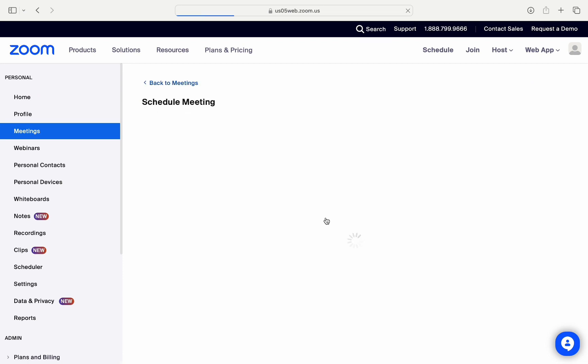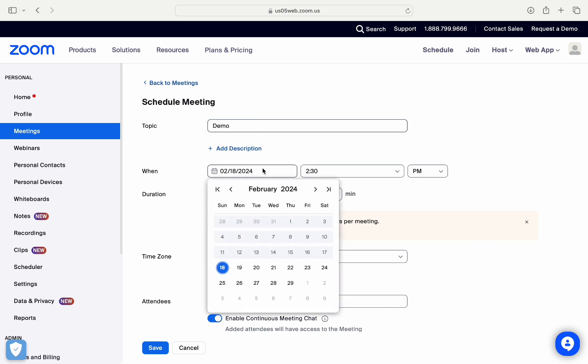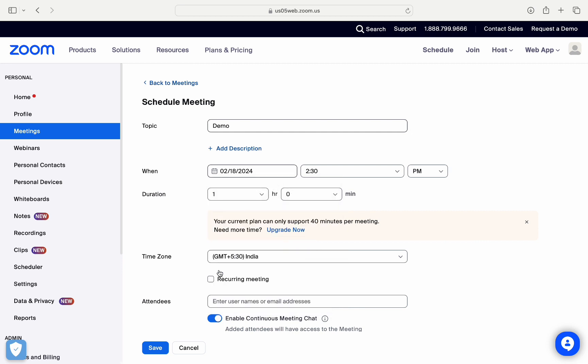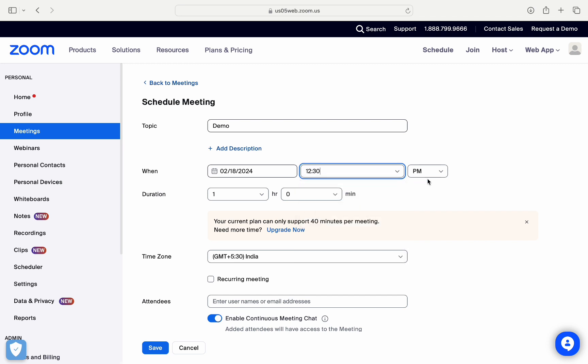Then you can see here you can name the topic of your meeting, and then right below that you can see you can choose date and time of your meeting. Here you can choose the start, so let me just make it 18th February 2024, and then it will start from 12:30 PM.